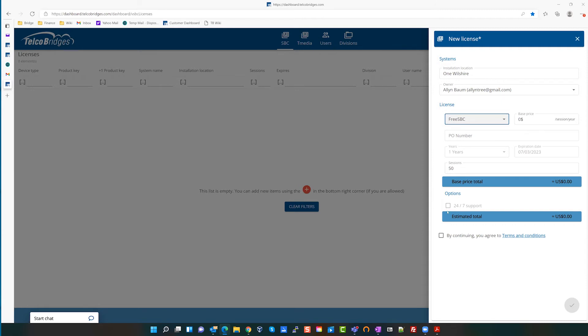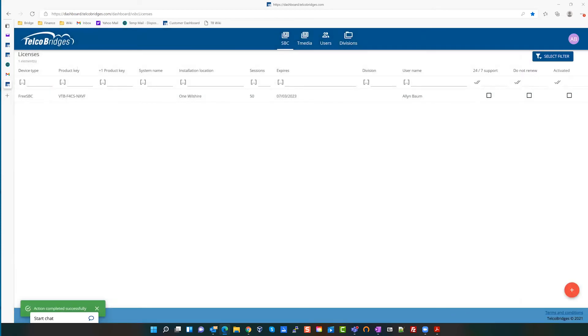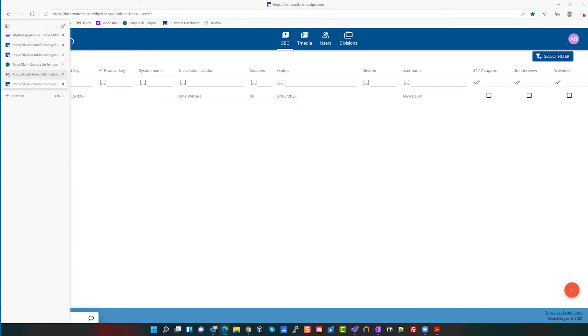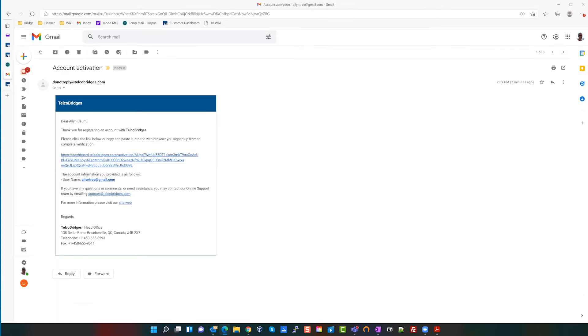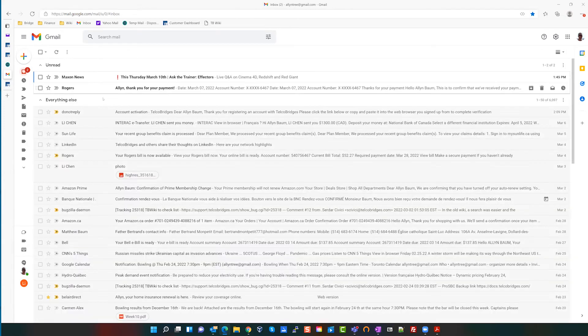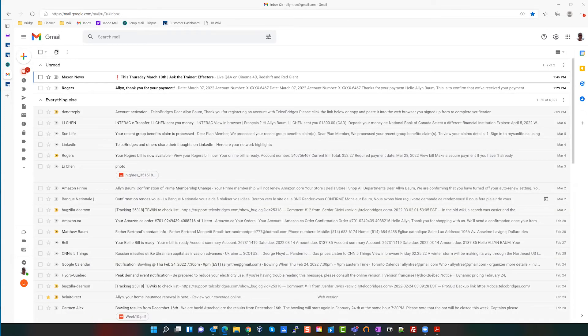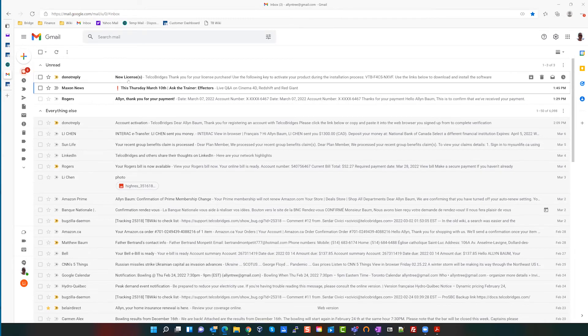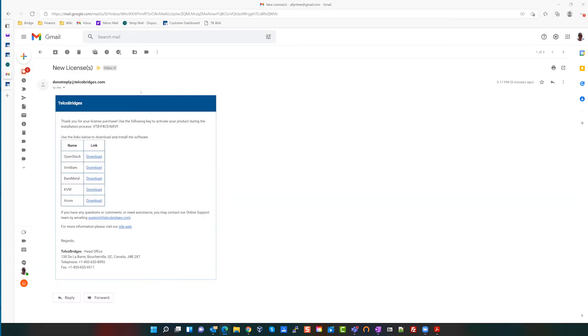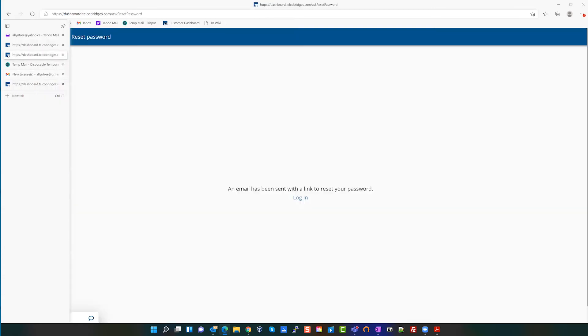It'll be displayed right here. So what you've done is you asked for a software license, and this is the key. And you'll also in your email receive a new license email. And you are able to download a software image for the various platforms and whichever one pertains to you. And the software key is what you would use when you install the software to activate it.